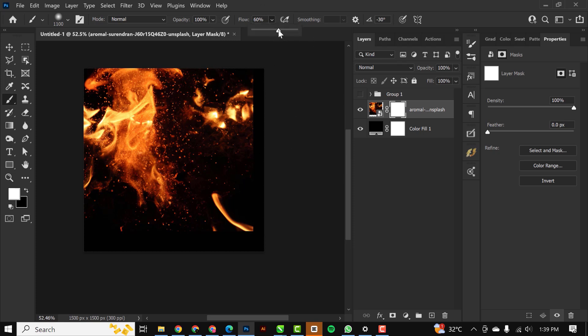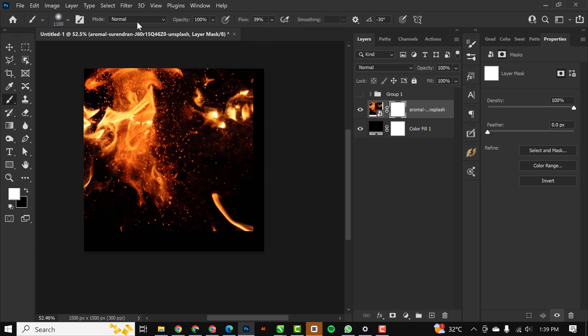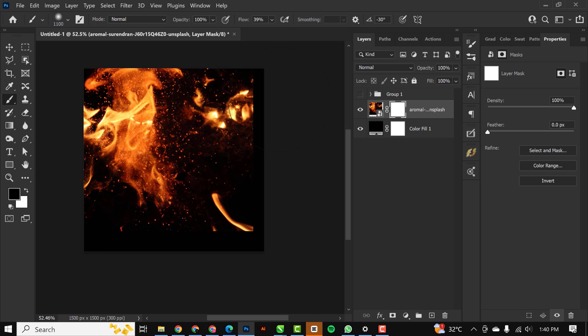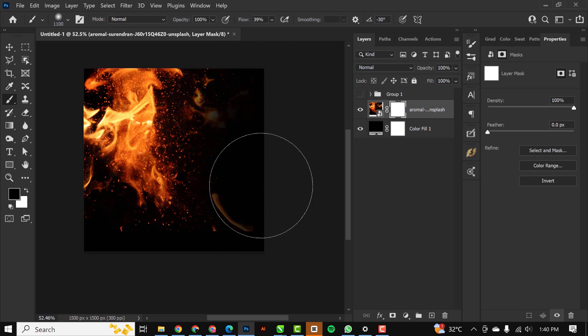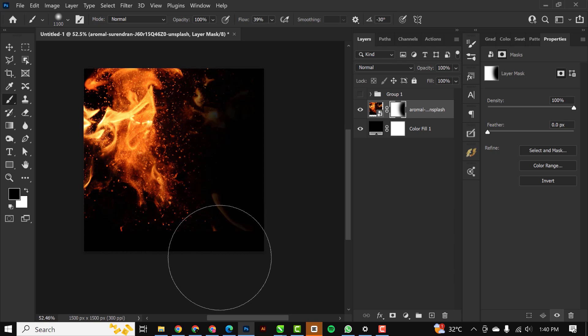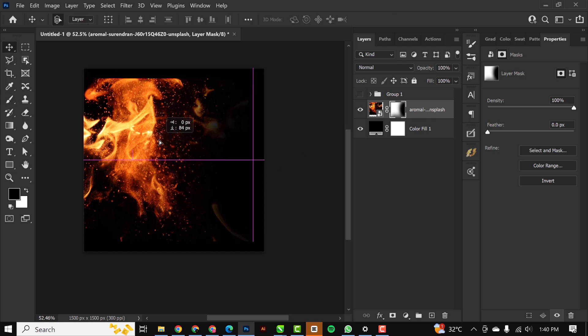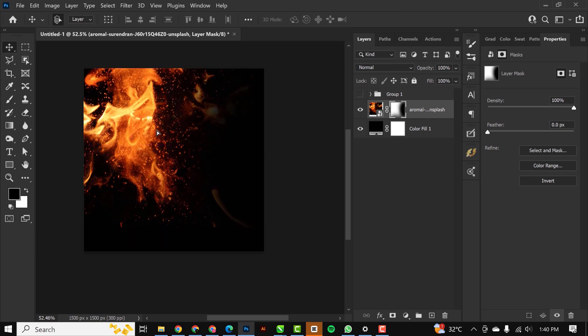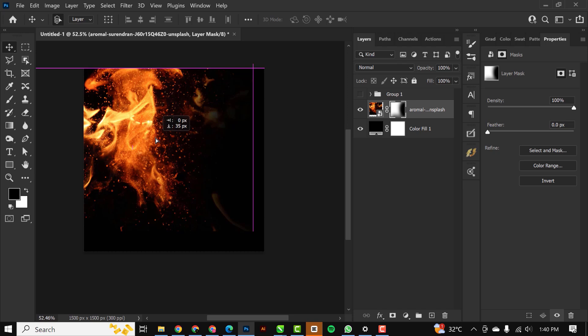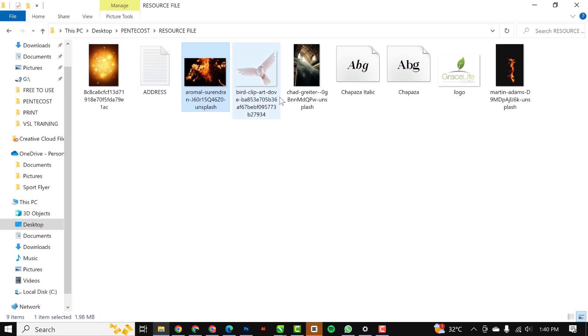I'm going to wipe out the sharp edges. Reduce the size of your brush and reduce the flow to like 39. Make sure you're working on the white mask, reverse to the black foreground color, and get rid of these areas.